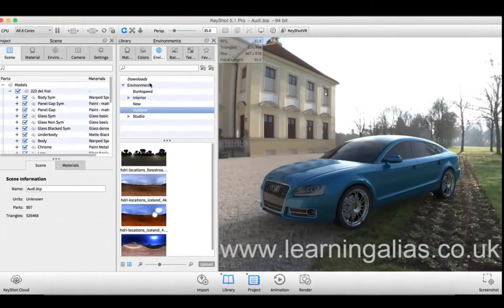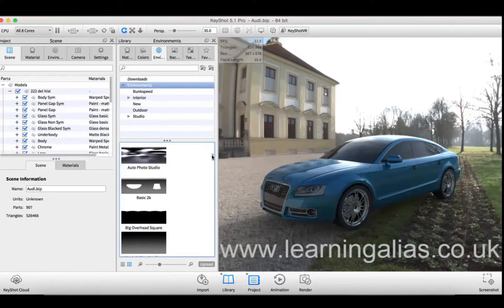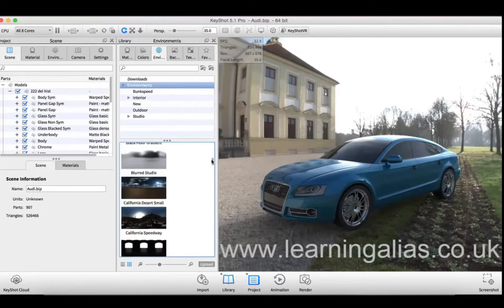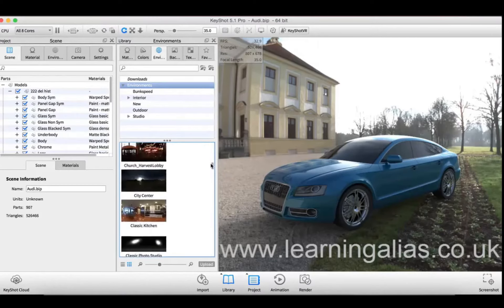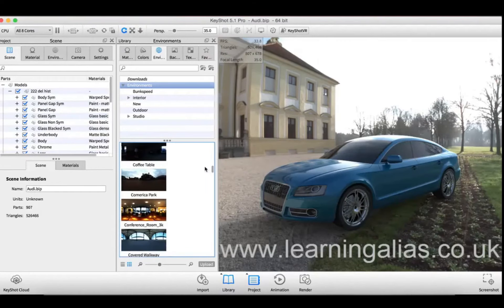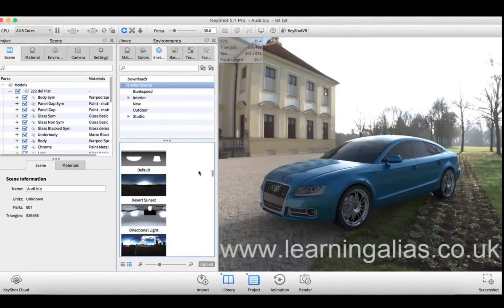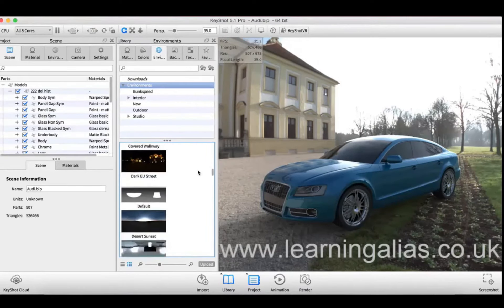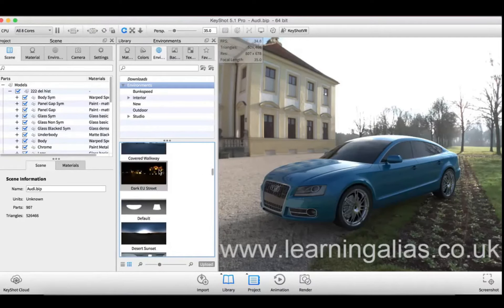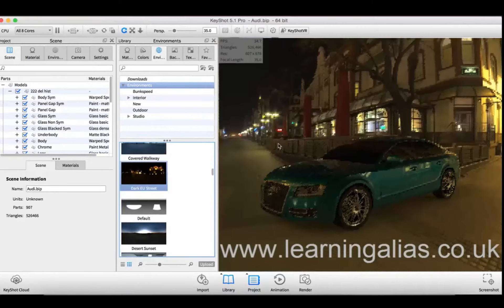Here you'll find various different preloaded environment maps. These are called HDRIs and you can download many of these just using a simple Google search. I'm going to try changing it to this environment.